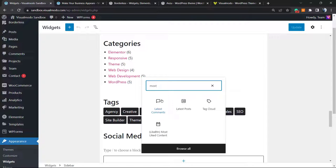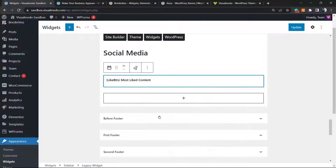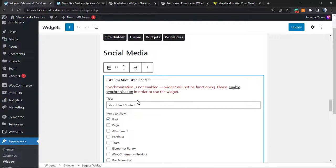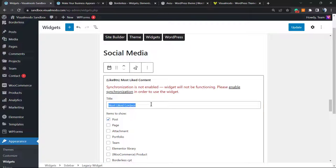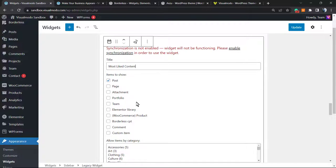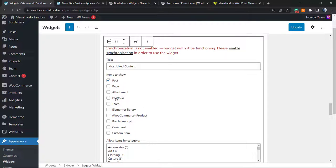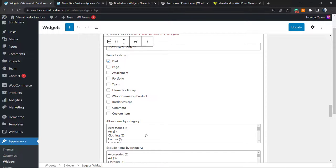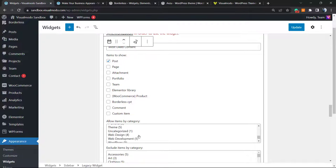Most liked content, okay, this is the widget that we are looking for. Synchronization is not enabled, I'm going to fix this later, but let's go. The title is going to be Most Liked Content. We're going to only count the content from posts, however you can use custom post types, for example WooCommerce products, team, portfolio. This changes according to the theme that you are using. You can allow filtering by category.